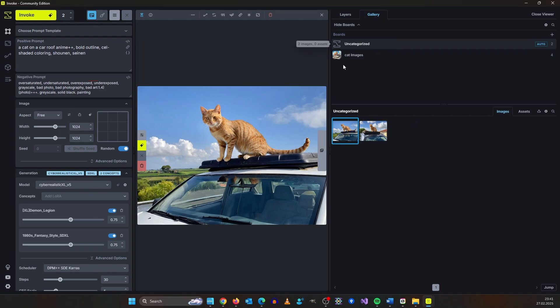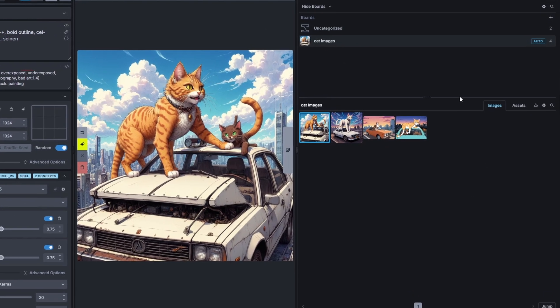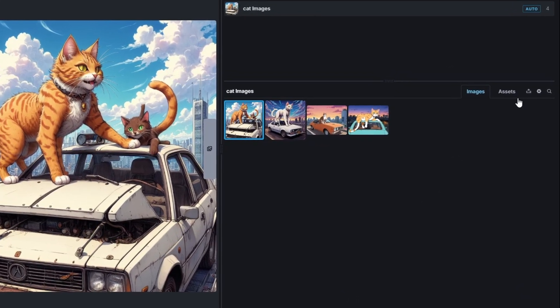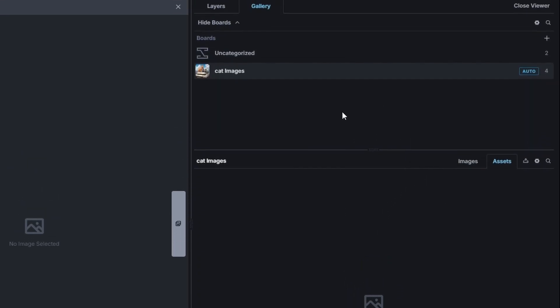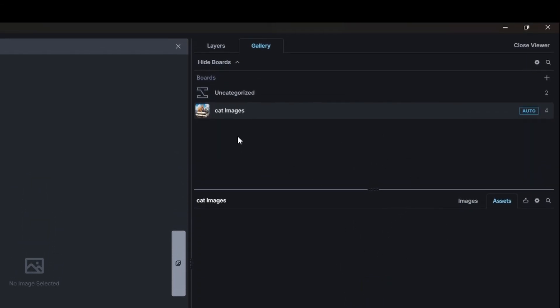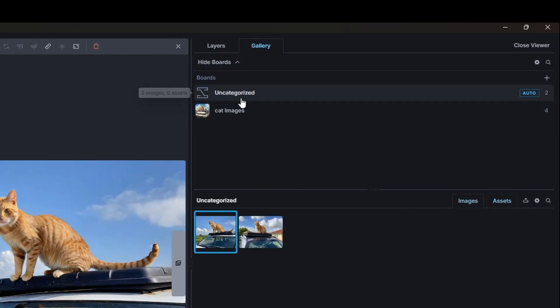And also why is this cool? Because you have this assets folder here and here you can put in all your reference images for control net or IP adapter and this is just for this folder because each folder or board has its own asset folder.